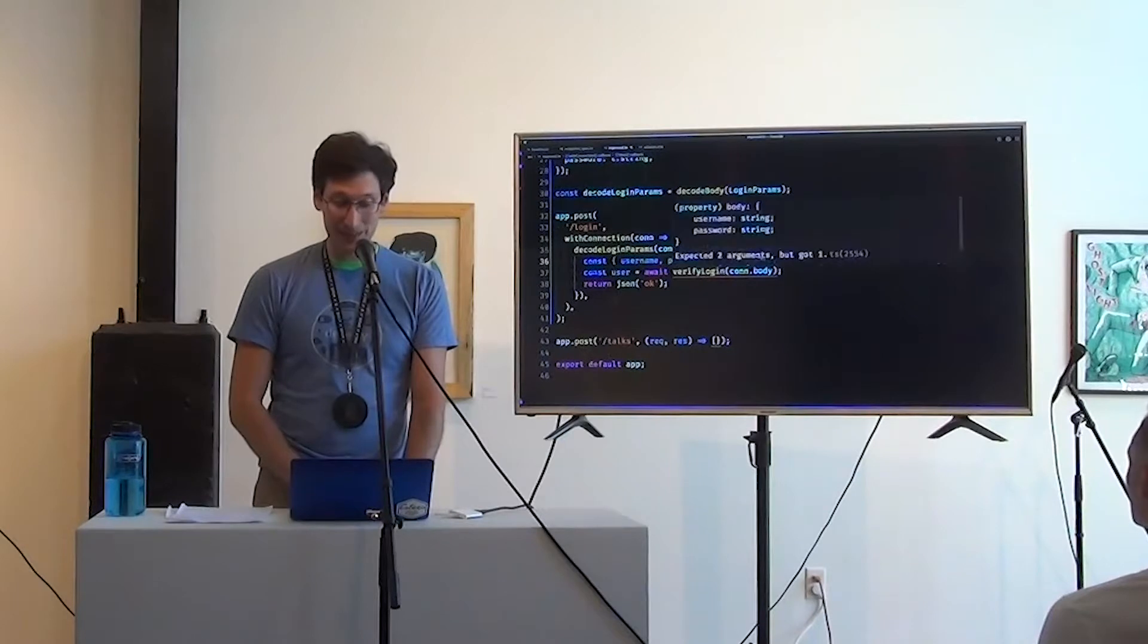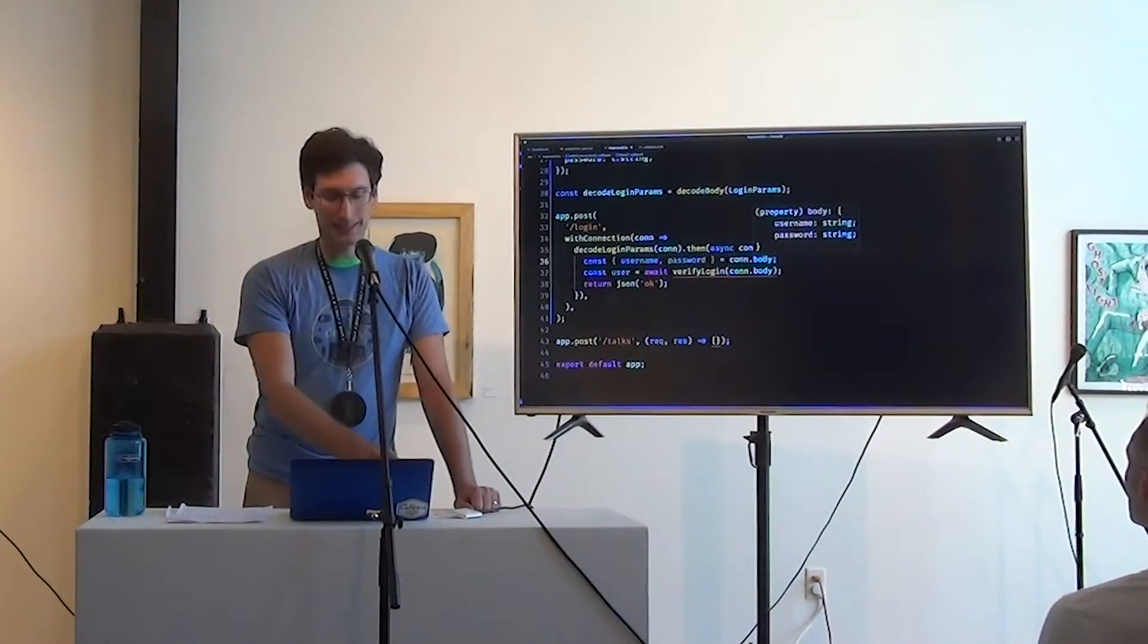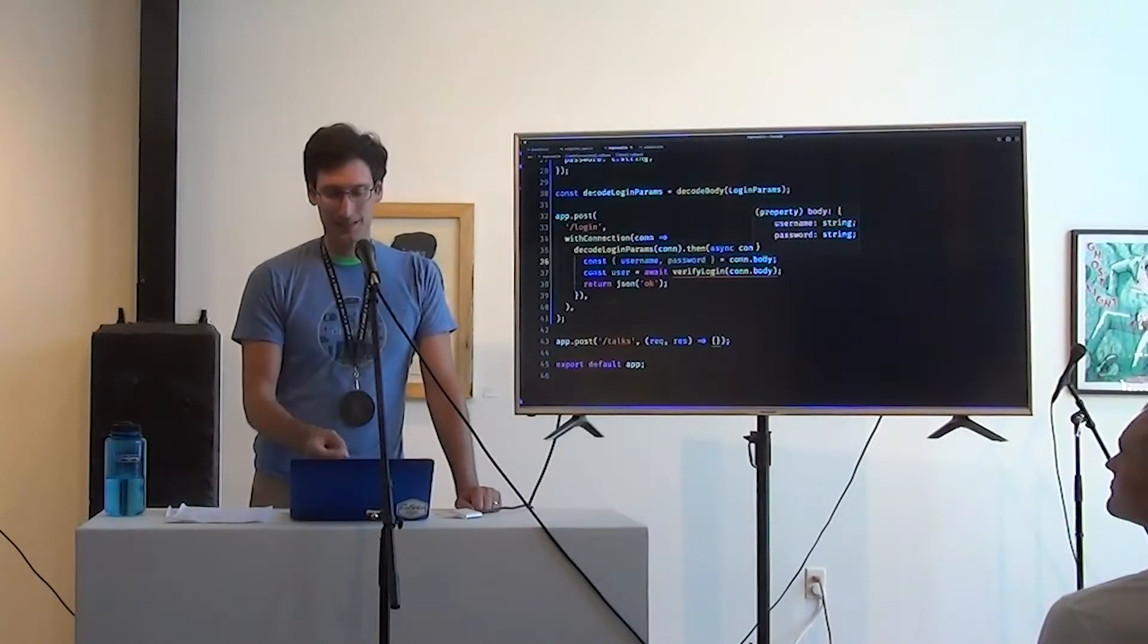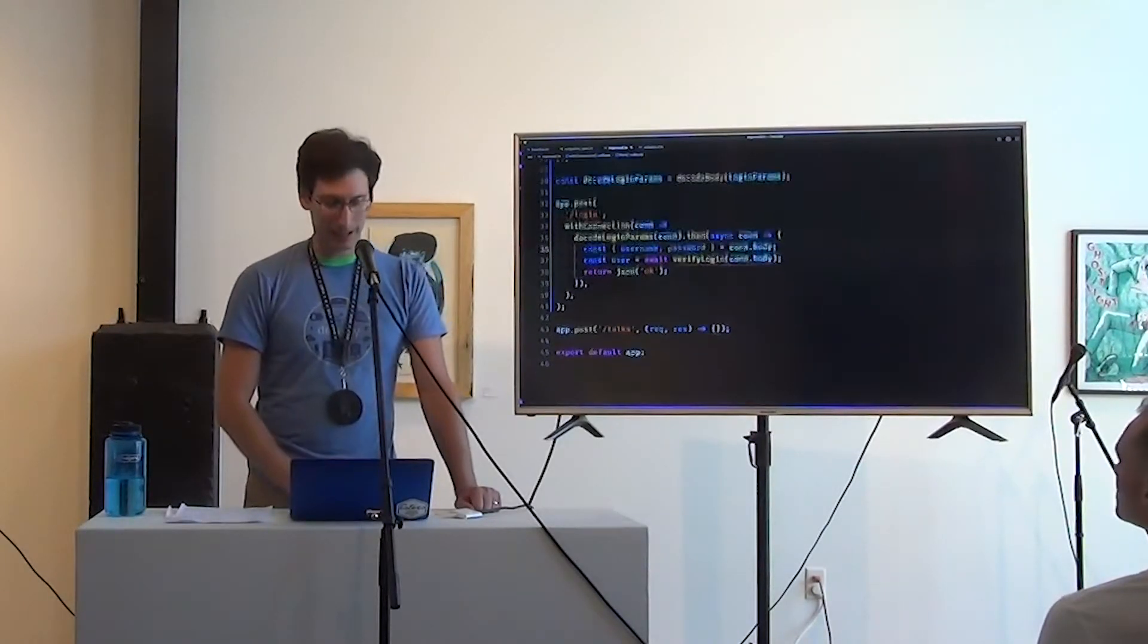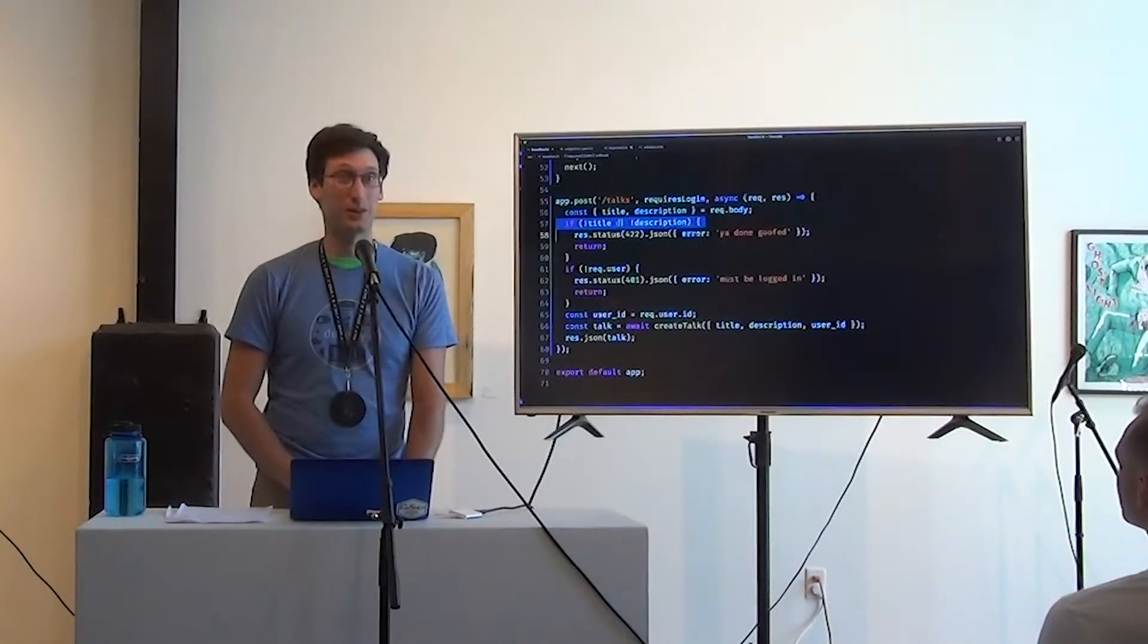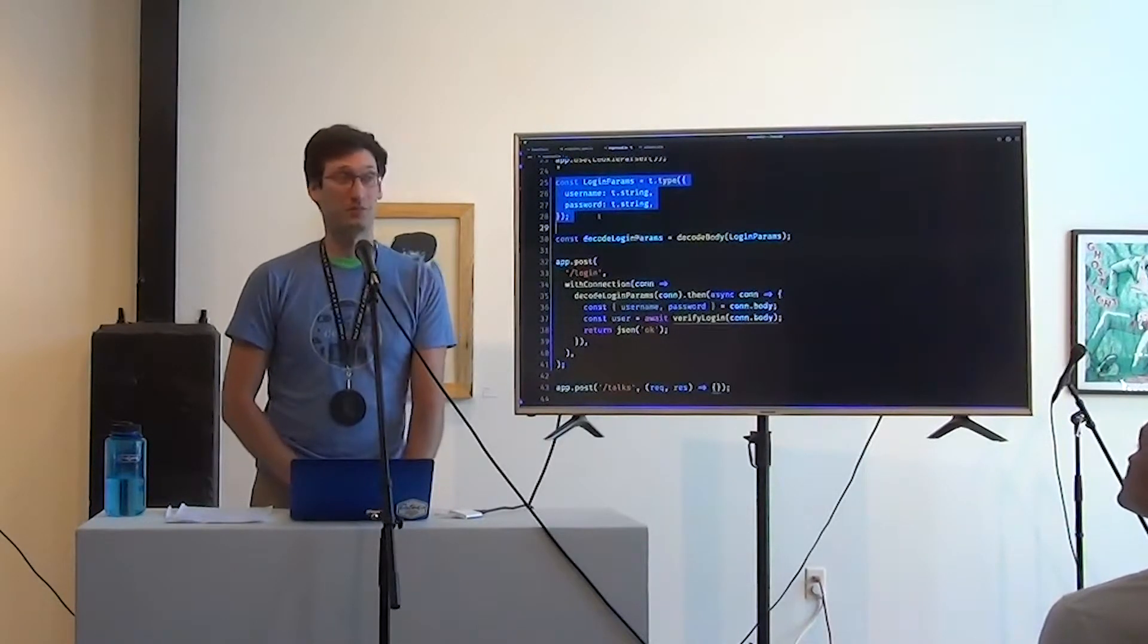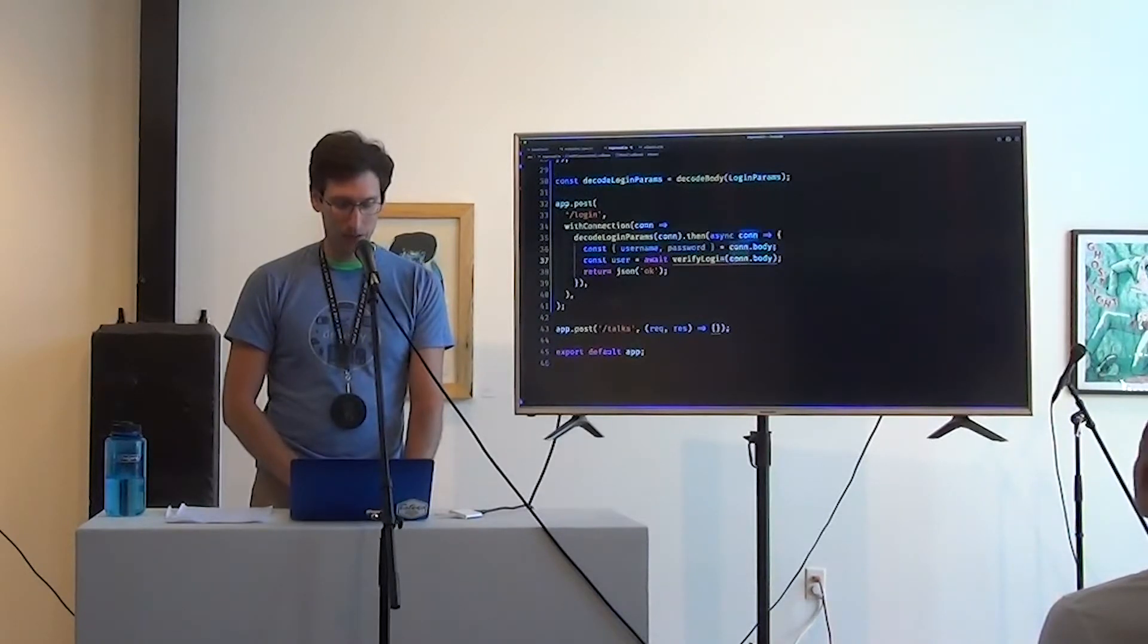Verify login doesn't like us. It said that you were going to give me two arguments. Okay. So I better destructure those. Username and password off of con.body. Now this is really nice in my opinion. Because we use this decode login params, TypeScript knows that the body at that point has a username that's a string and a password that's a string.